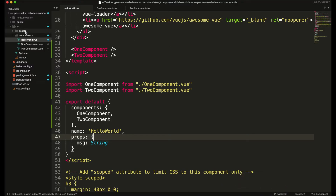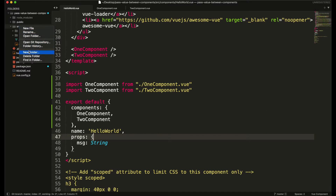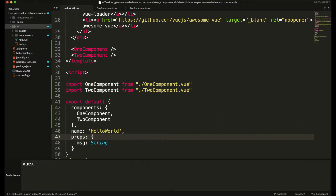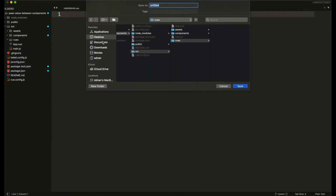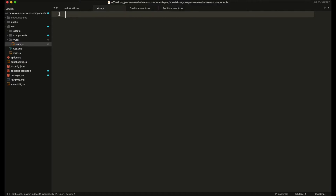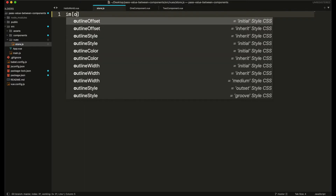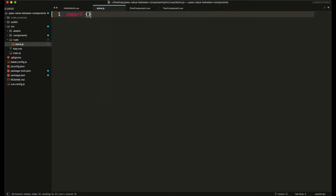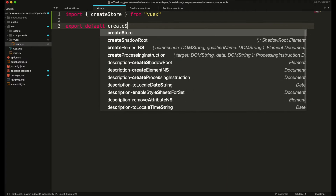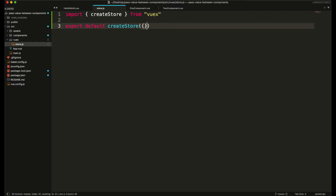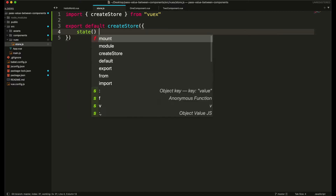Then in your source folder you need to create a new folder named Vuex, and in this folder I'm going to create a file named store.js. First I need to import the createStore function from Vuex, and then I'm going to export it using createStore.